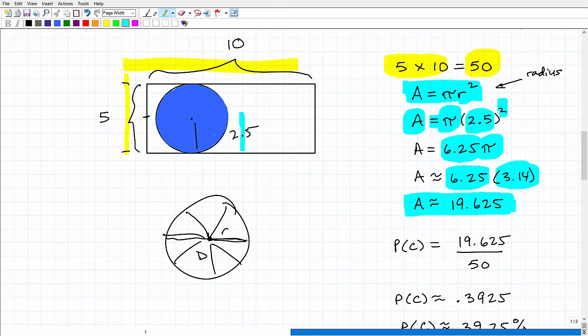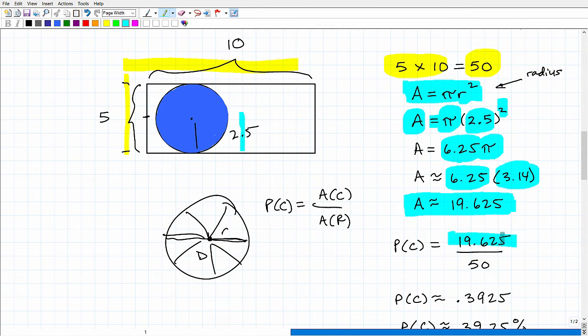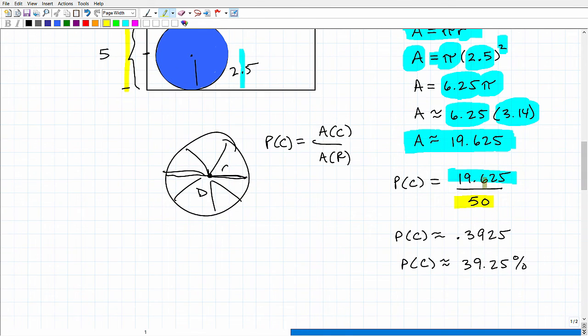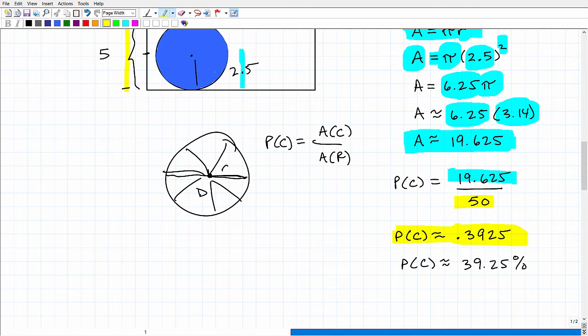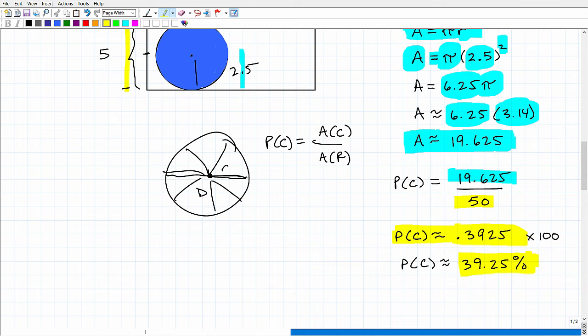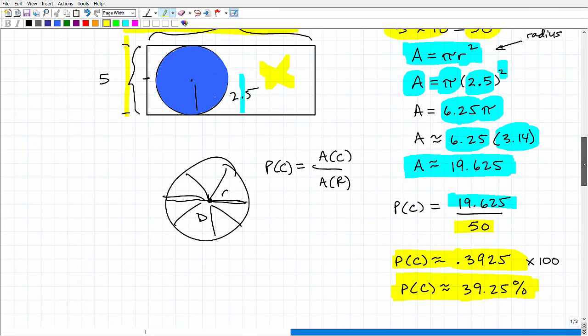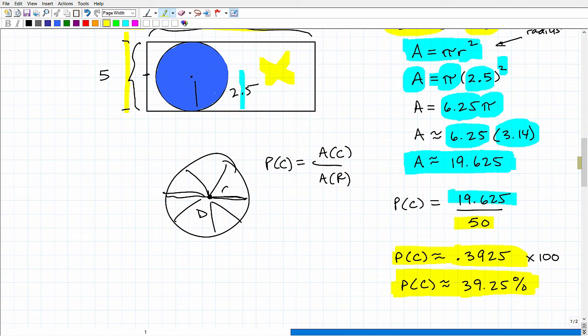So when we do that, we get approximately 19.625 as the area of the circle. As I stated in the beginning of this problem, the probability that this dart will hit the circle is going to be the area of the circle divided by the area of the rectangle. So here, the area of the circle is roughly 19.625, and the area of the rectangle is 50. So when I divide 19.625 divided by 50 in my calculator, I get 0.3925. So this 0.3925 as a percentage, I need to multiply this by 100, and I get 39.25%. That's the probability that this dart will hit the circle and not over here in the rectangle. That is the solution.